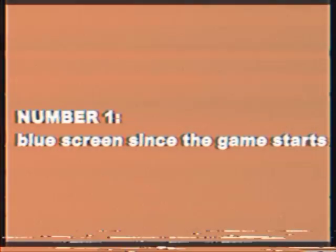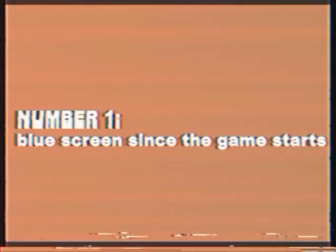Blue screen since the game starts. If the game starts with a blue screen, you have to...